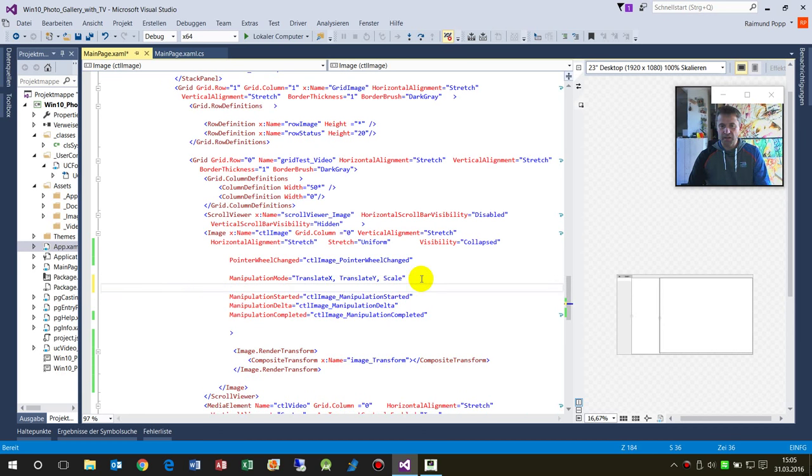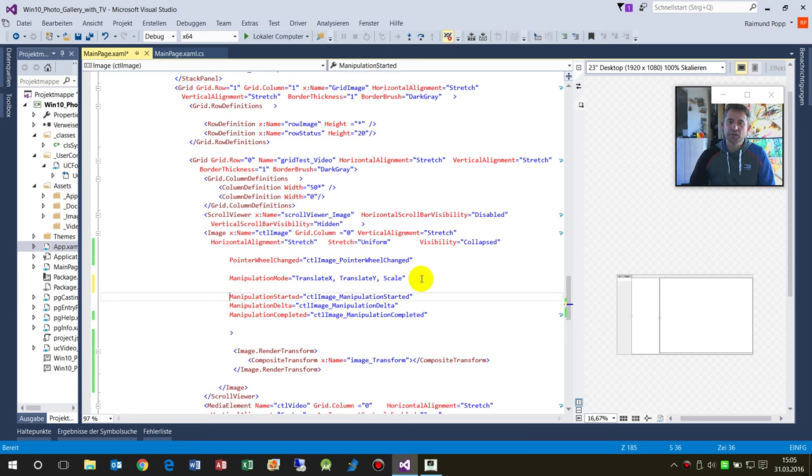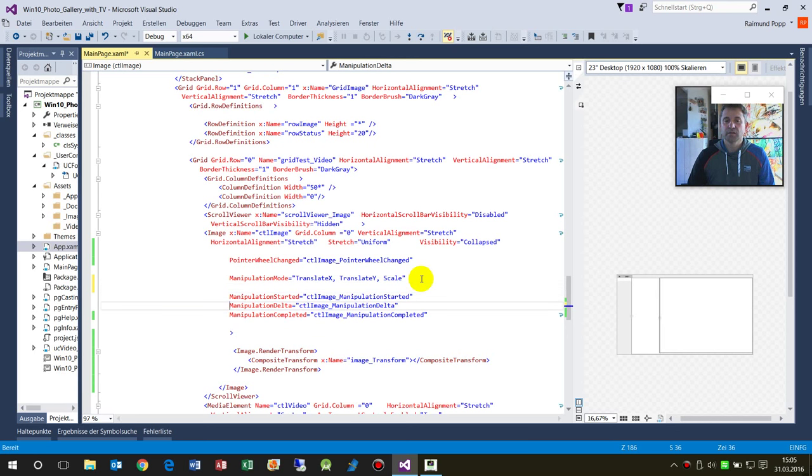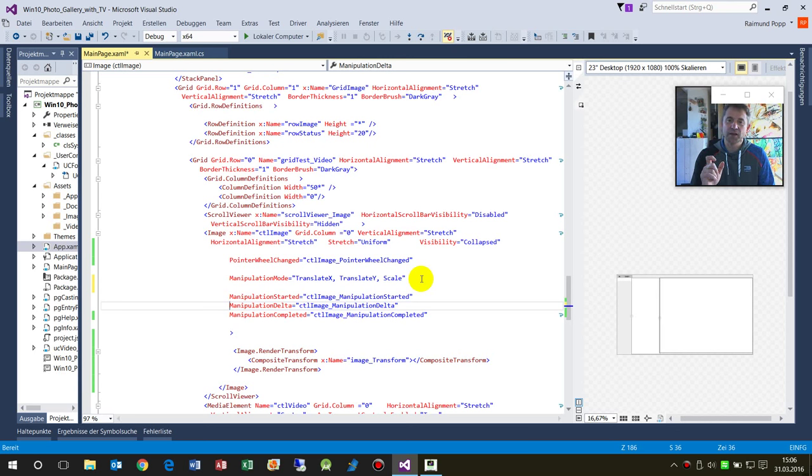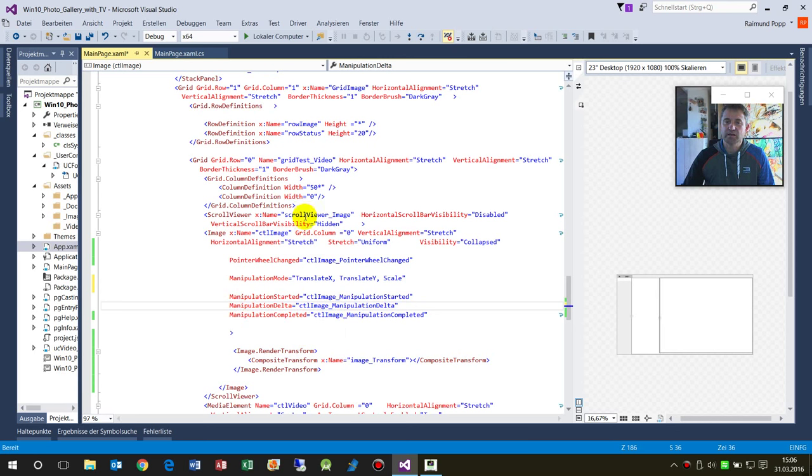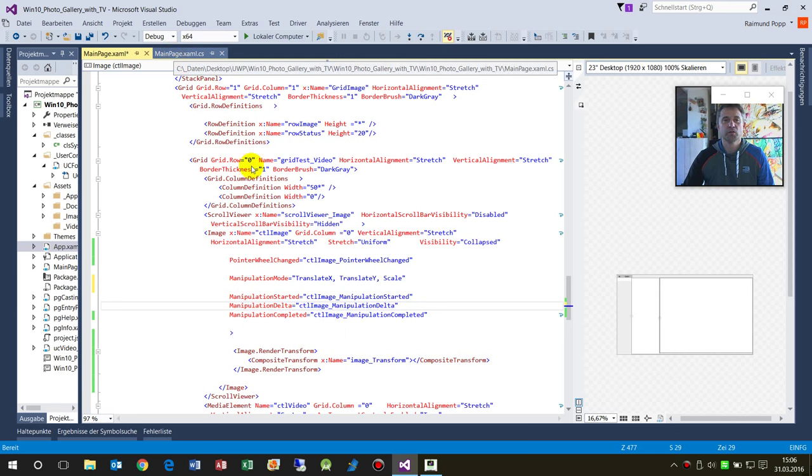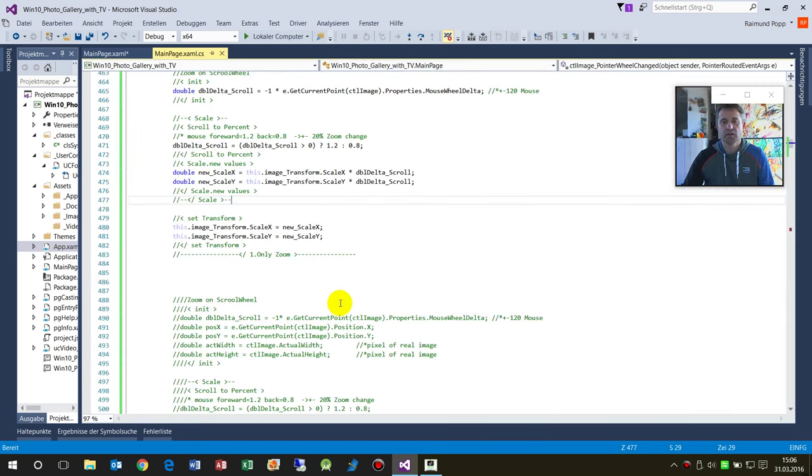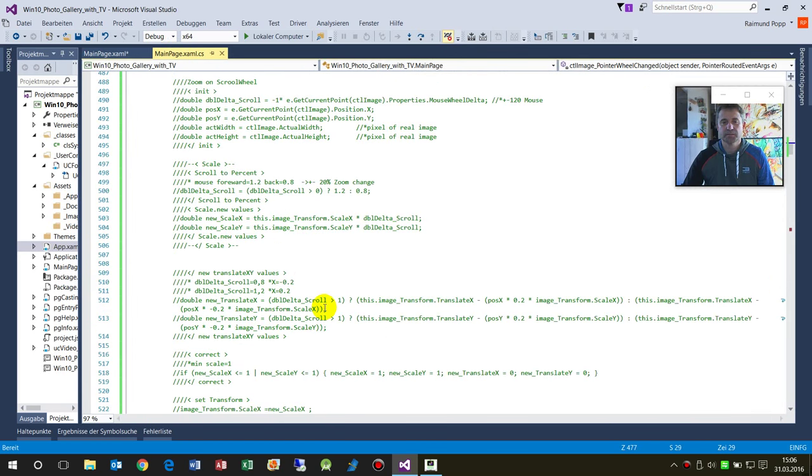Then we implement the events: ManipulationStarted, then what happens while we are modifying - that's the Delta, and then ManipulationCompleted. That's all we need.